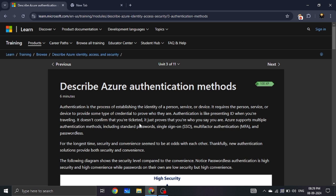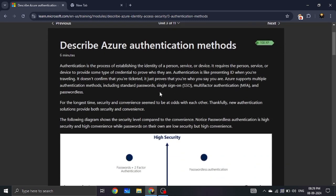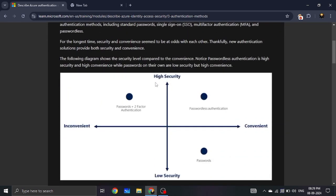Different methods of authentication verify who you are. In the Azure context, there is a spectrum from low security to high security. Options include Password (low security), Two-Factor Authentication, and Passwordless Authentication. Passwords can be convenient or inconvenient depending on your setup.